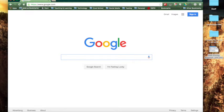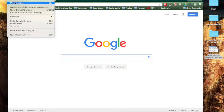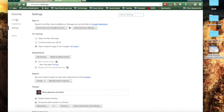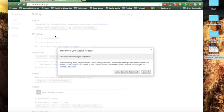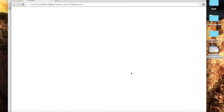Step two is you go up to Chrome, go to Preferences, and go to Disconnect Your Google Account. This will say Clear Data and Disconnect. This will keep everything — it'll keep your bookmarks and all that stuff stored in the cloud, it just won't be on your Chrome anymore, but you can get it back.